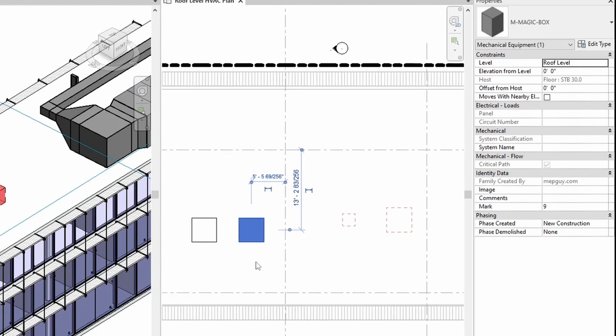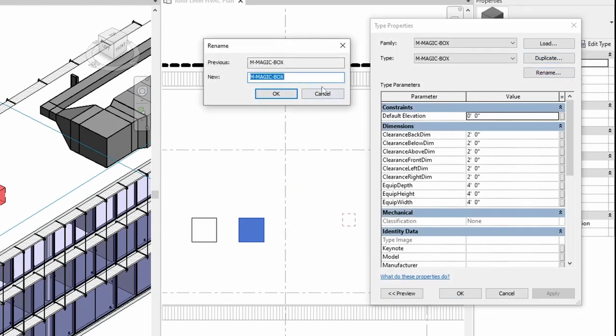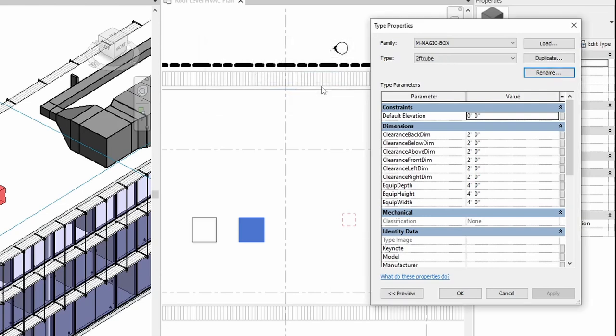And it is type parameters that drive the dimensions. So okay, let's say I wanted a two foot cube and a four foot cube over here. How would I do that? Okay, first you have to go into edit type, you rename the type and we're going to call it two foot cube, and change these to two foot and hit okay.